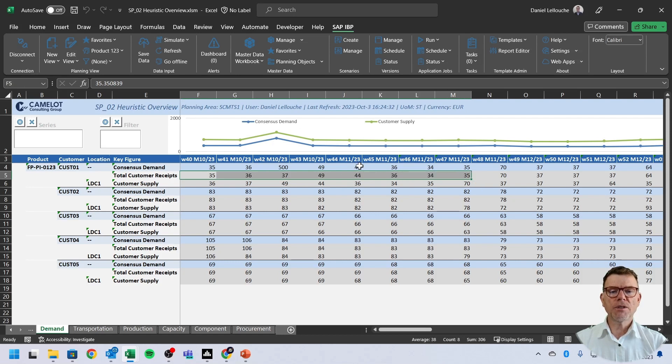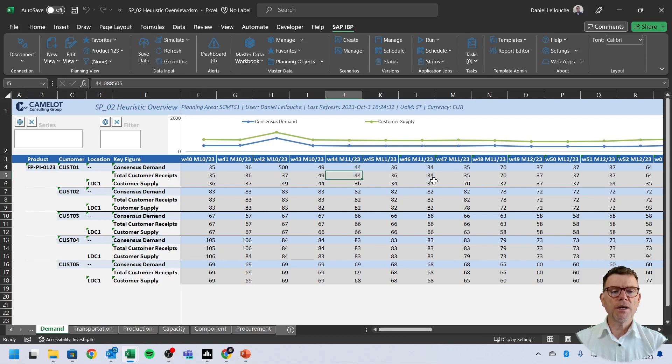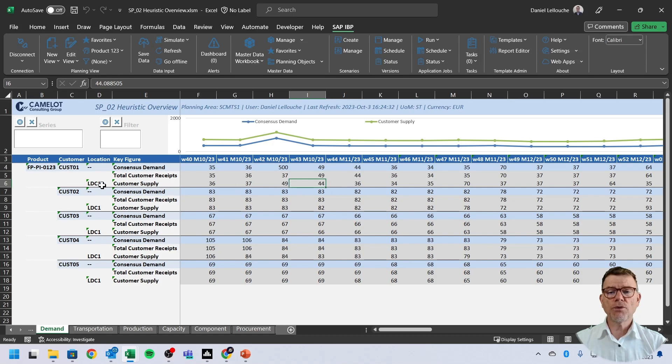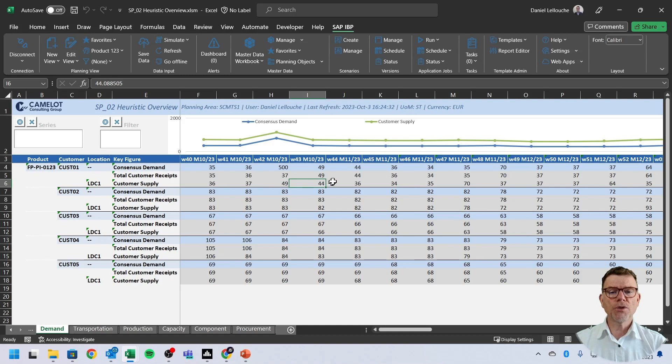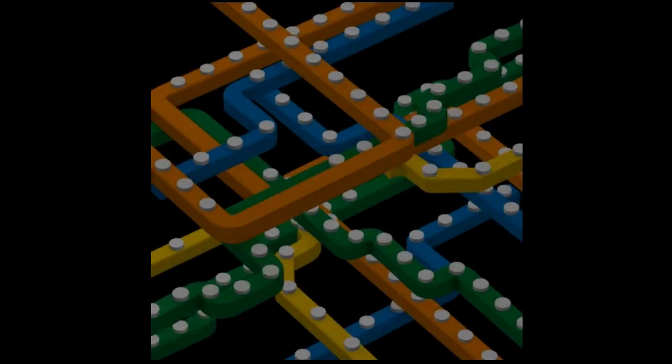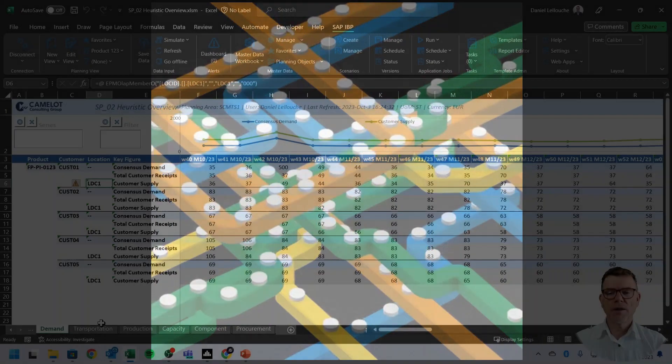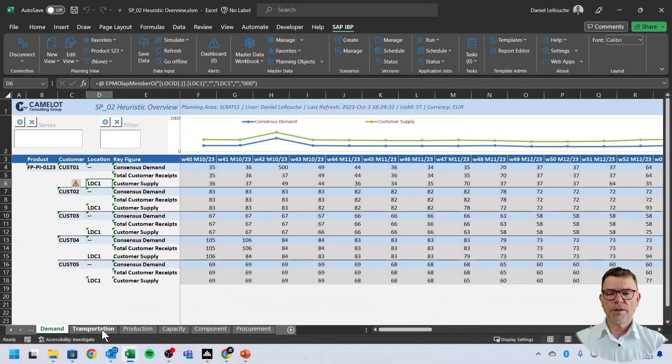And what do we see here is the system answer from the planning perspective, which is by the way here an infinite planning. Therefore, whatever is requested, the system says always, yes, you're going to get it. And we also see here that some of the quantities are delivered like the 44 are shipped out from this DC toward this customer one week earlier because there is a lead time.